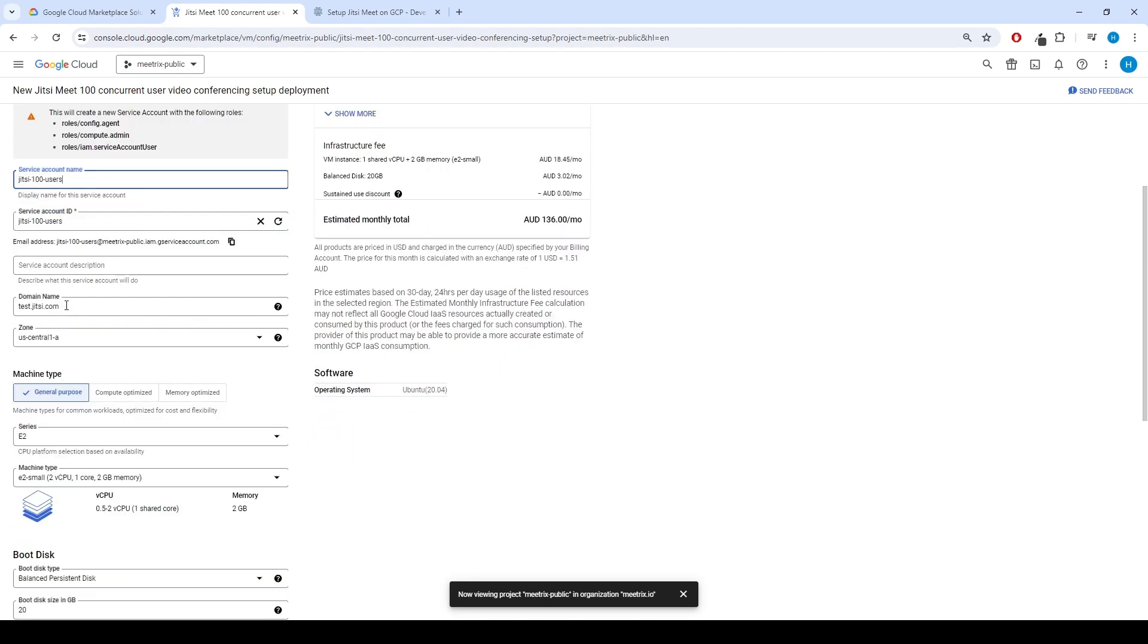Provide a public domain name for domain name. Choose the zone for the deployment.